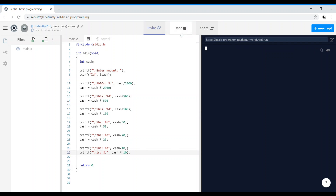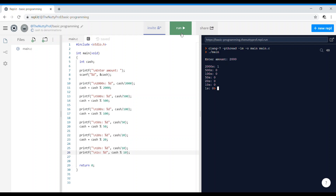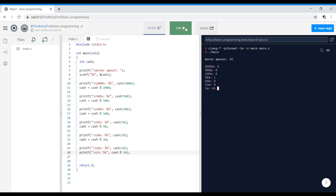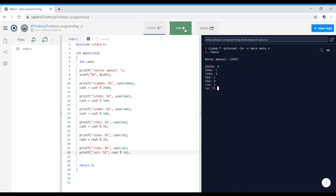We can run the program — entering 2000 gives 2000s: 1 and all remaining zeros. Testing with 50 gives 50s: 1 and remaining zeros. For a large value like 12867, the output is: six 2000s, one 500, three hundreds, one 50, no 20s, one 10, and the remaining 7 ones.